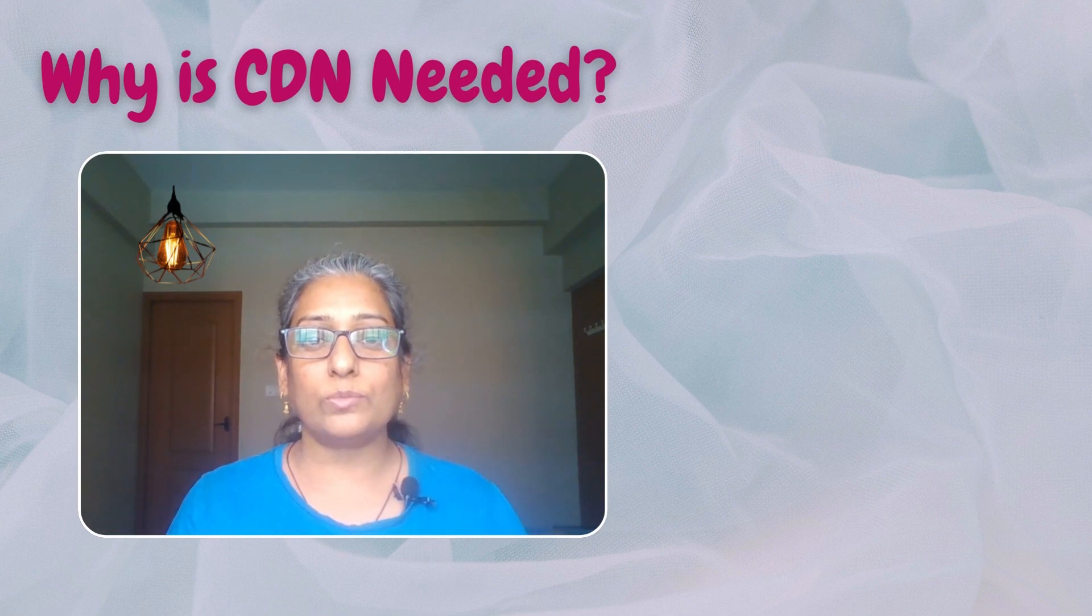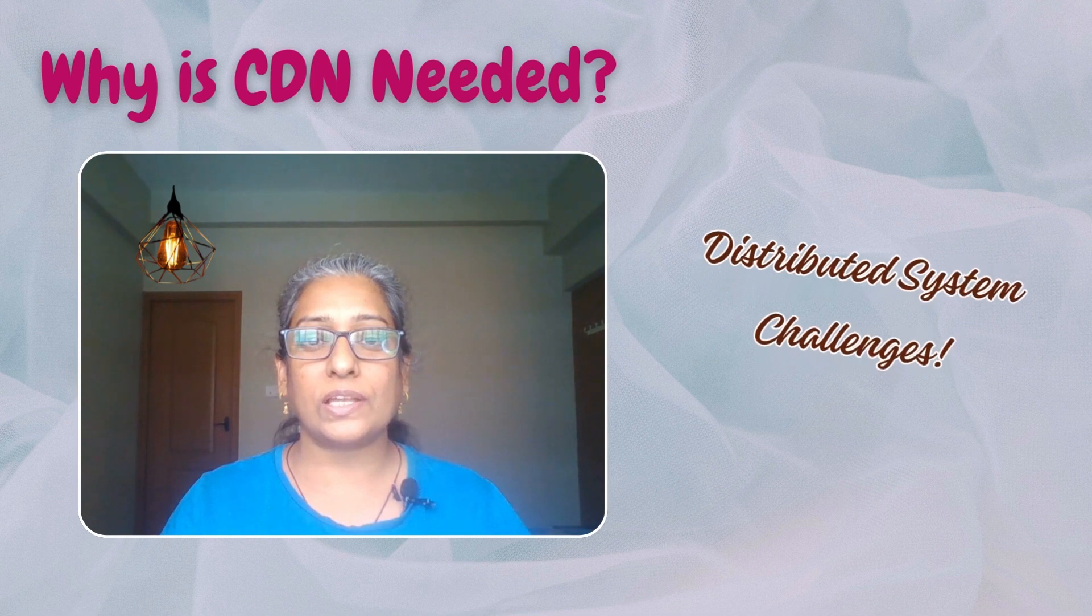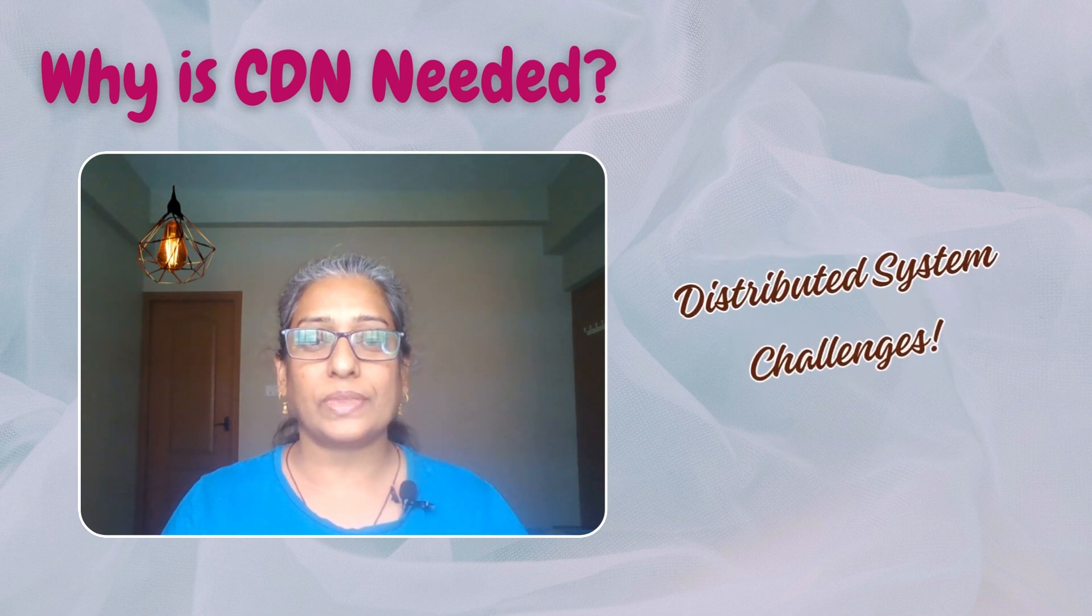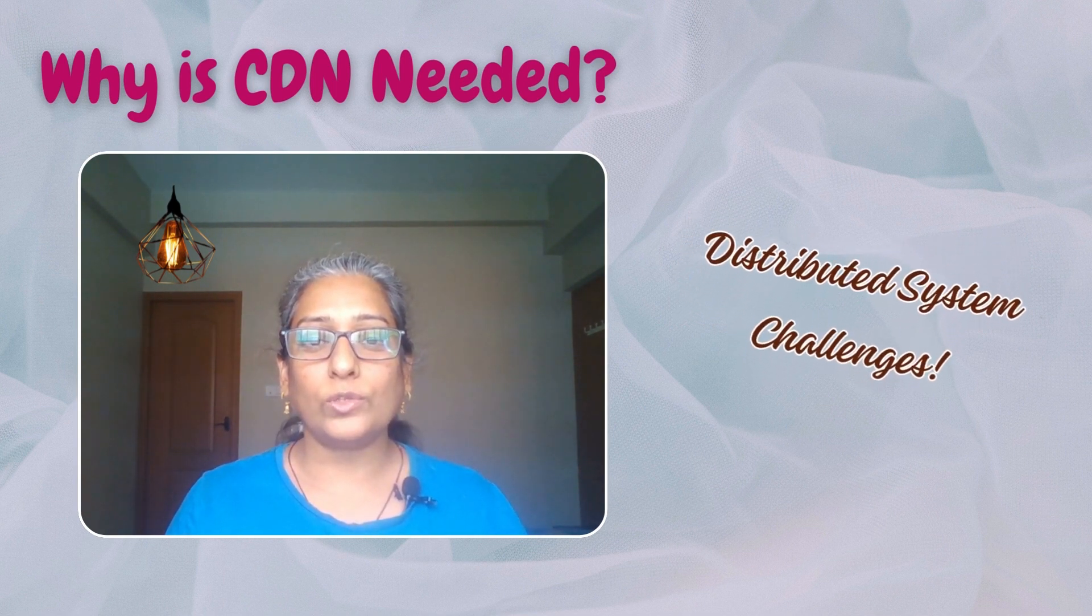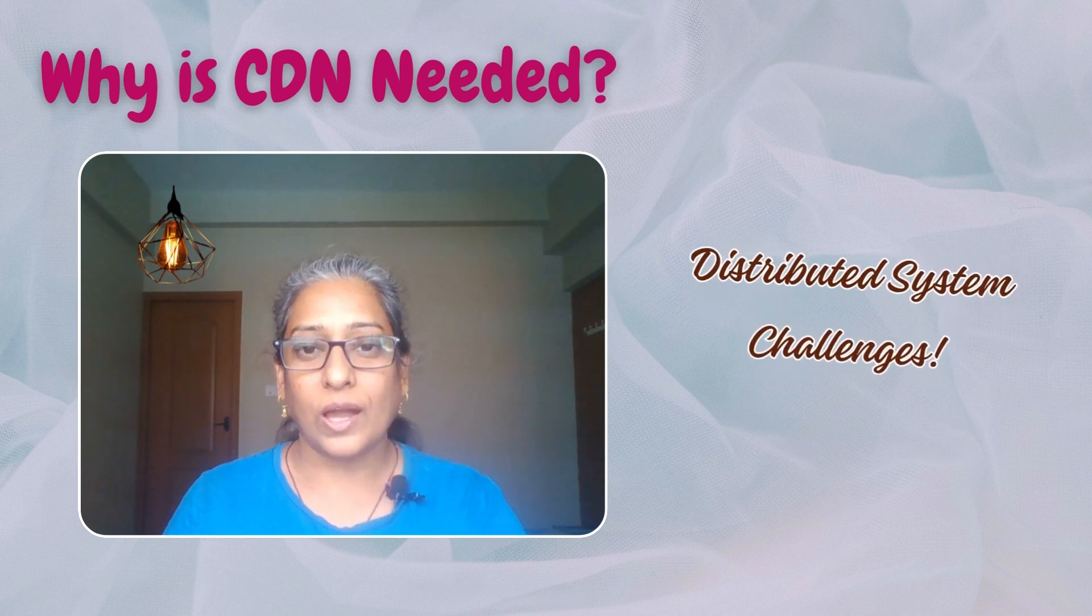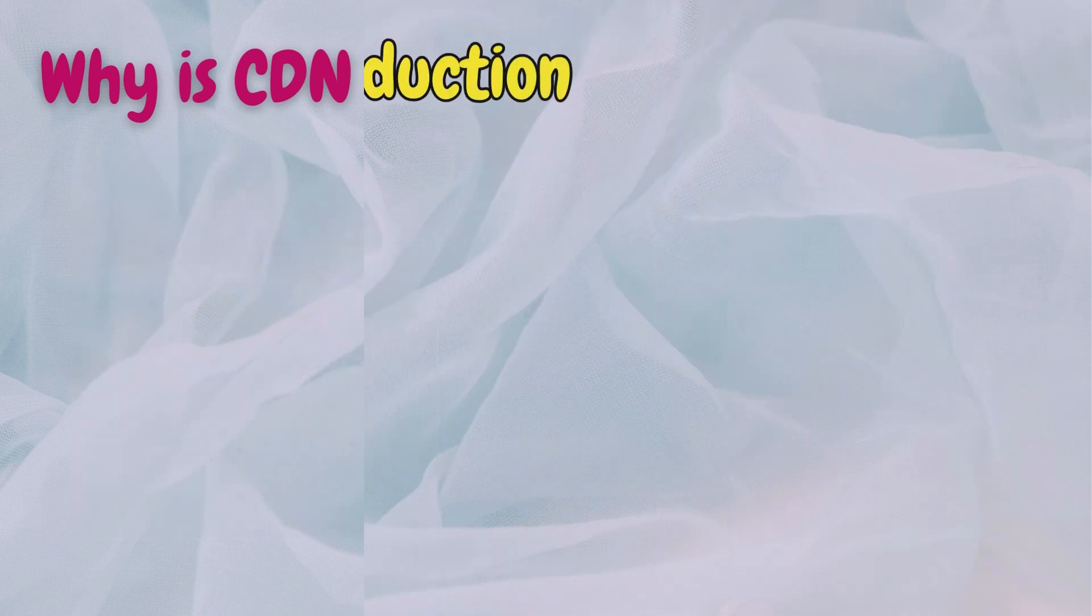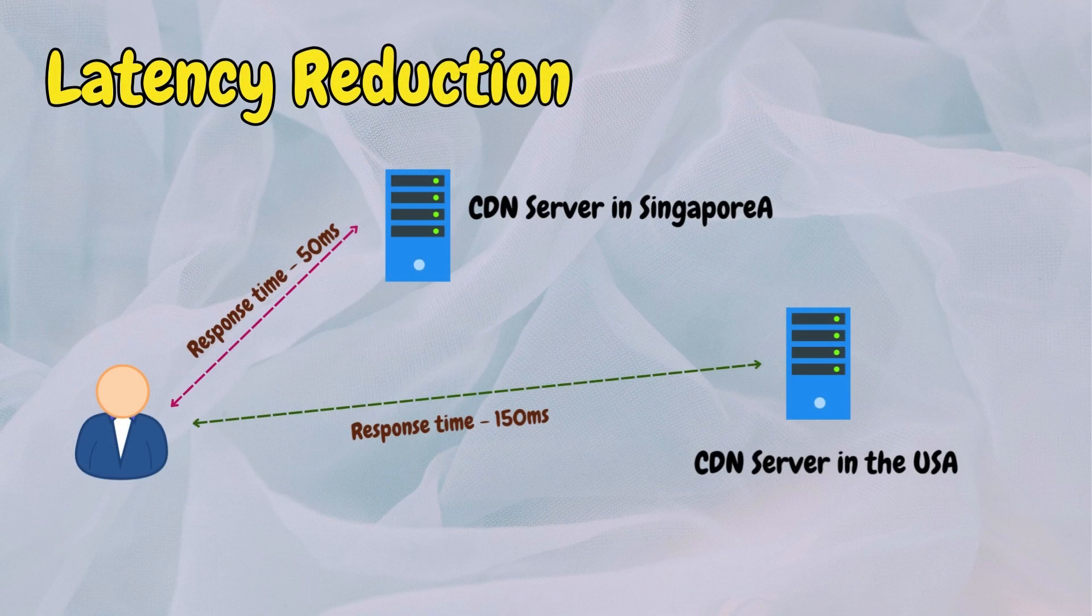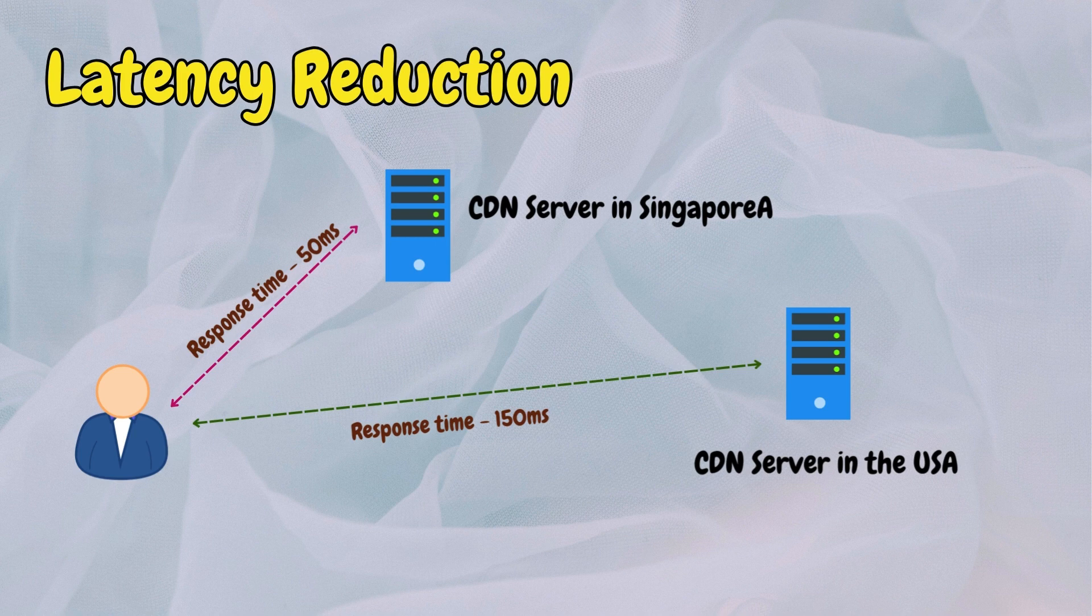By serving content from servers closer to users, CDNs minimize the time it takes for data to travel, resulting in latency reduction, faster load times, and improved user experience.